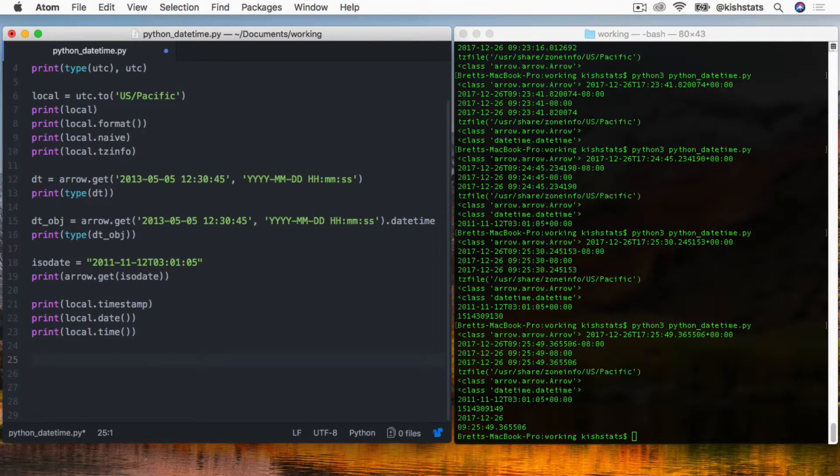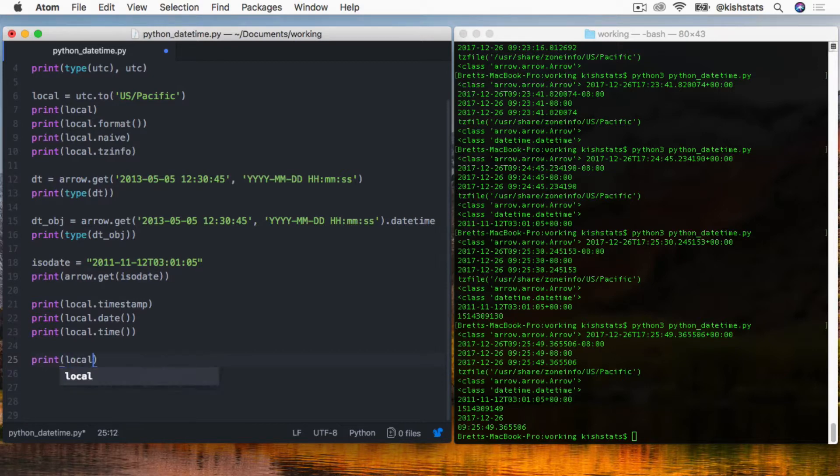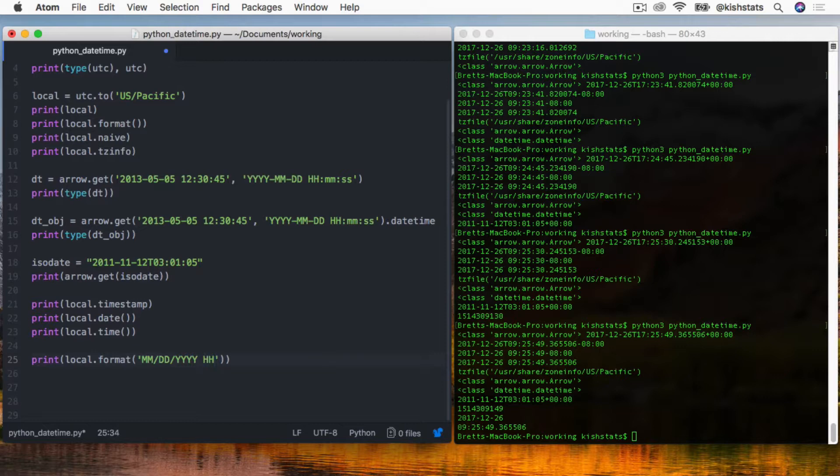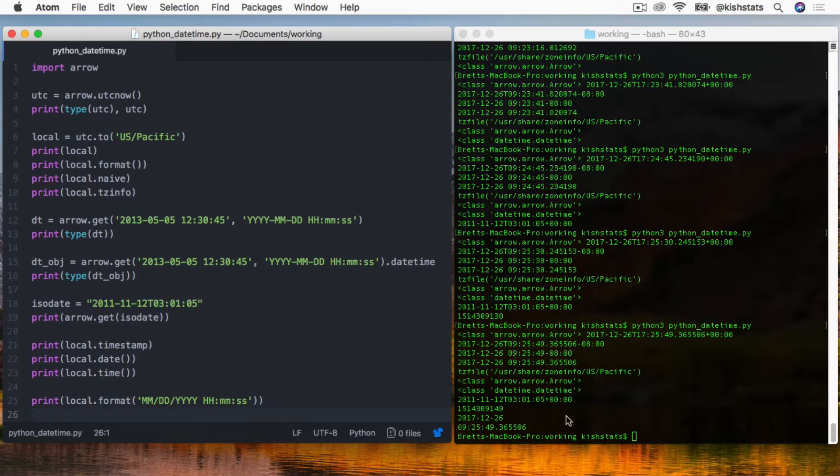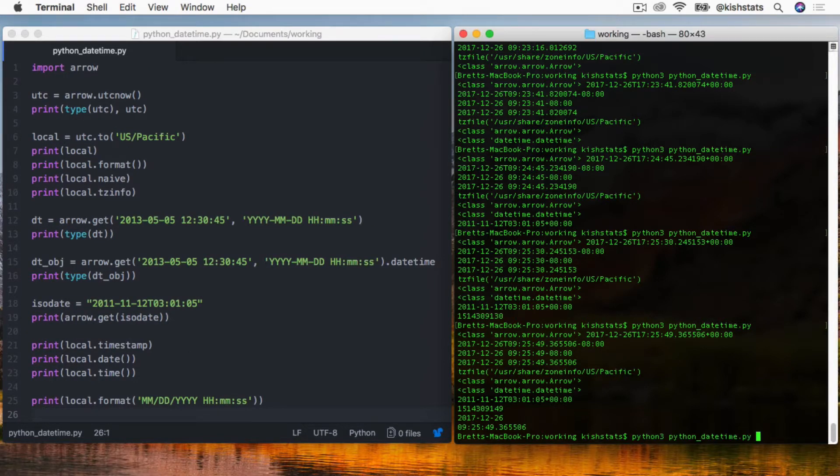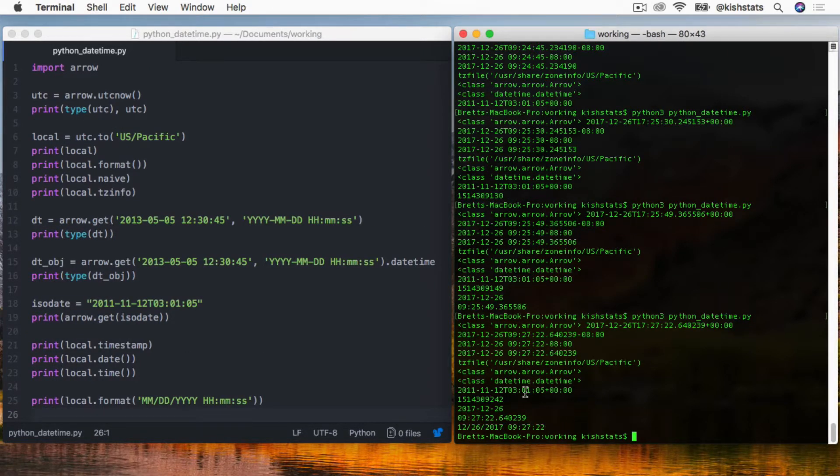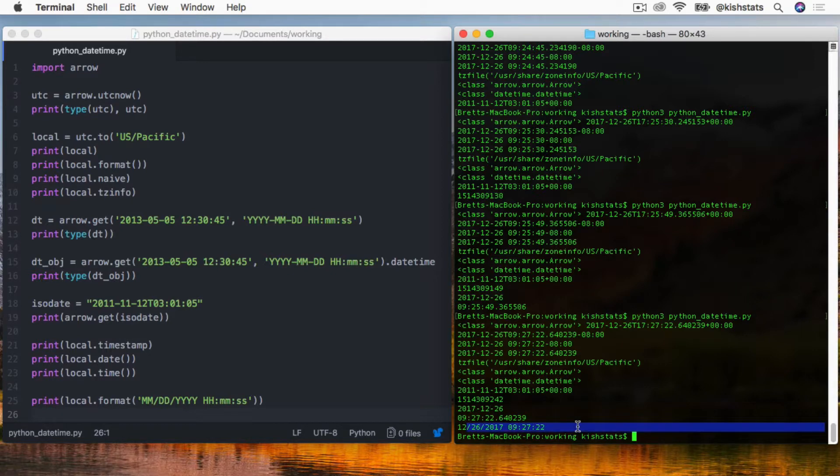Arrow also has its own custom formatters and they are a little bit different than the ones that are standard in the datetime objects. Let's create one. Notice we're not using any of those percent plus whatever character the placeholder is. They have their own. It's very easy to create human readable dates.